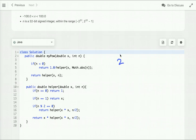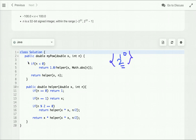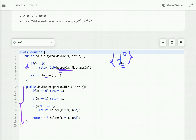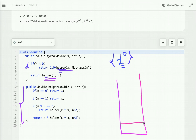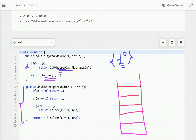Let's compute 2^10 using this approach. For negative n we return 1 divided by the recursive result; for positive n we call the optimized helper. The base cases are: return 1 if n=0, return x if n=1. For even n, we compute x^(n/2) squared; for odd n, we multiply by an extra x. This drastically reduces the number of function calls compared to the previous approach.